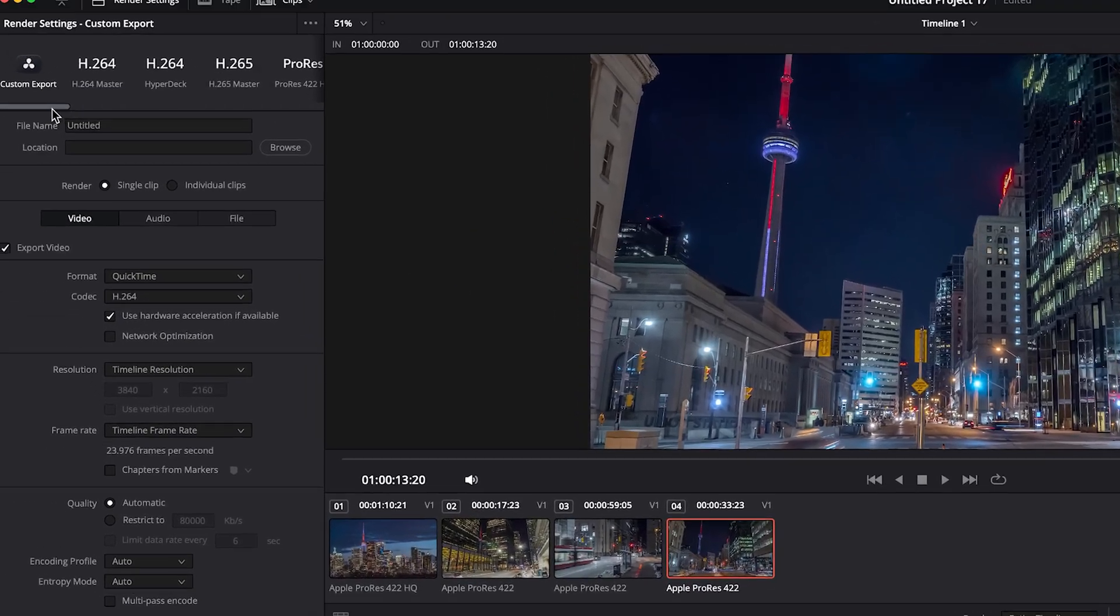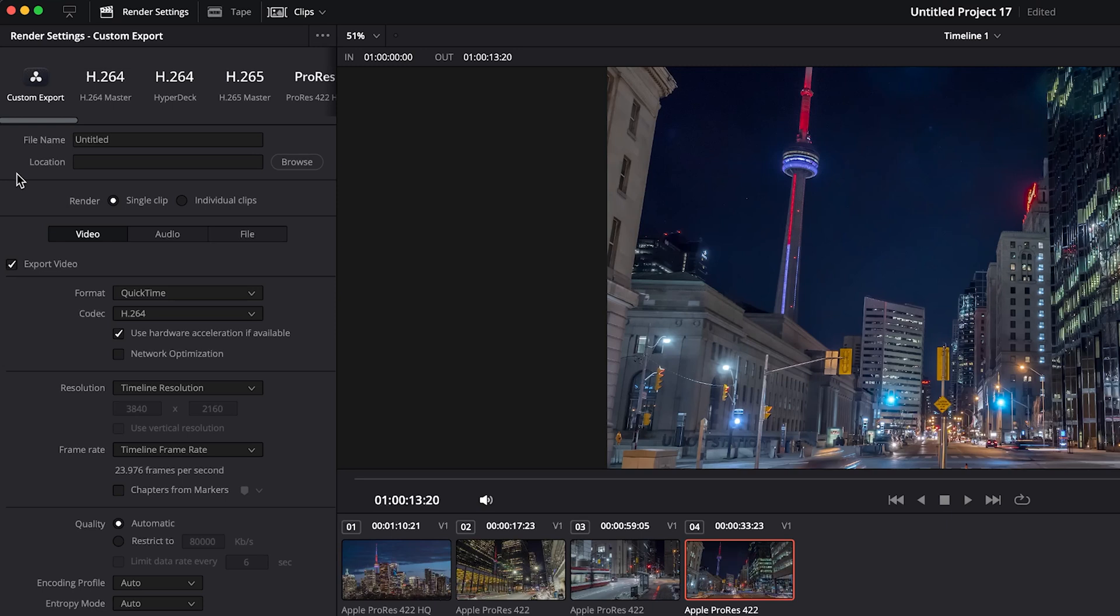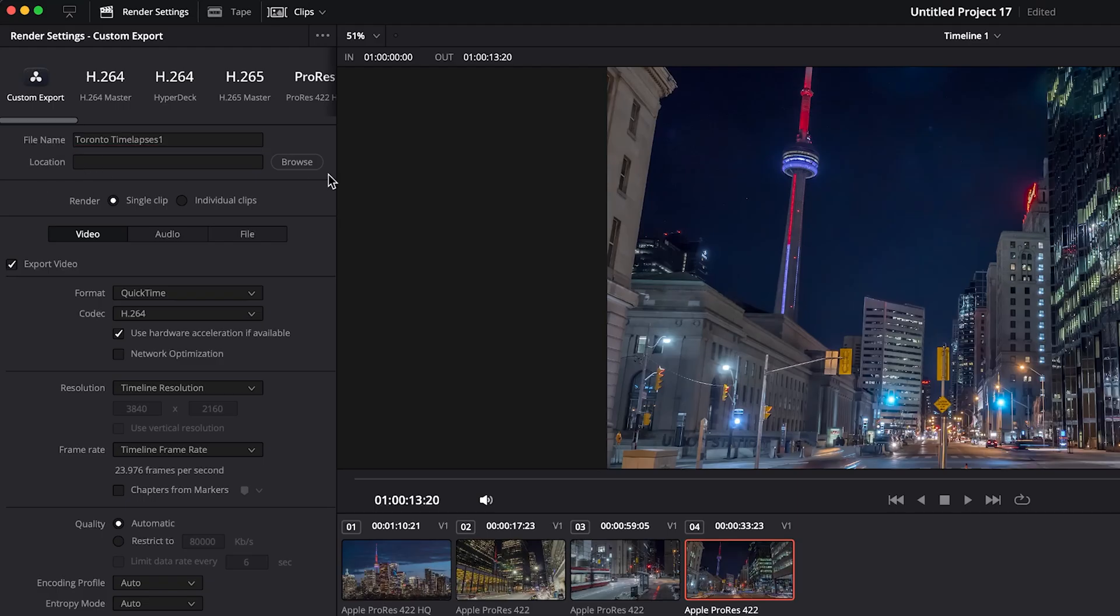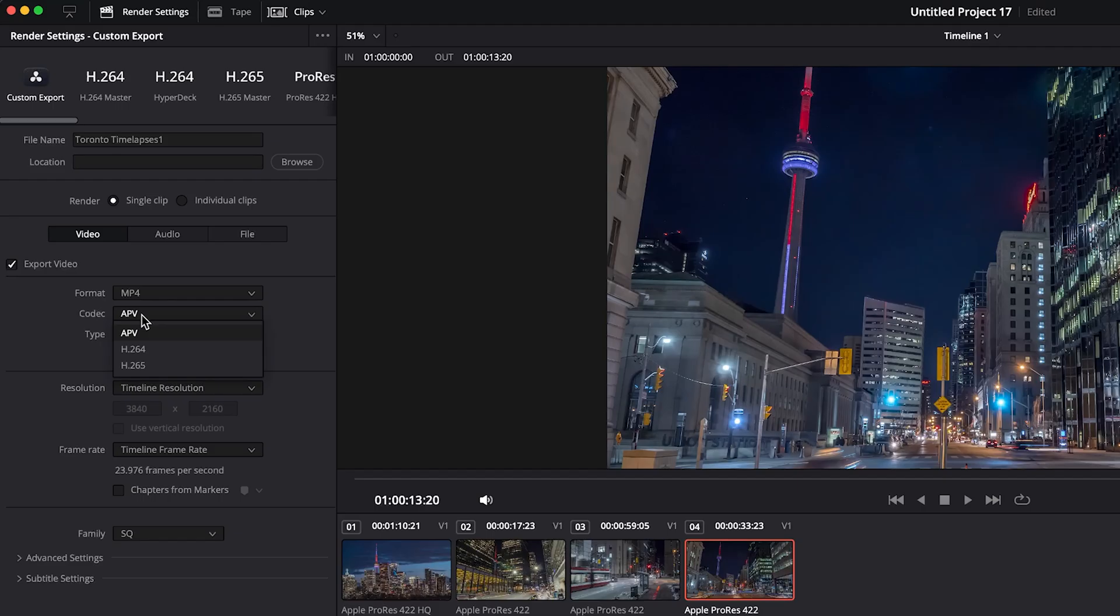Up at the top here we have a whole bunch of presets, but we will create our own and you can name your file accordingly. For us, these are Toronto timelapses, and then location you of course can do that to where you want to save it on your computer. Under the video tab, our format, we're going to change this to MP4. The codec we're going to select H.265 if we want the highest quality with the smallest file size.